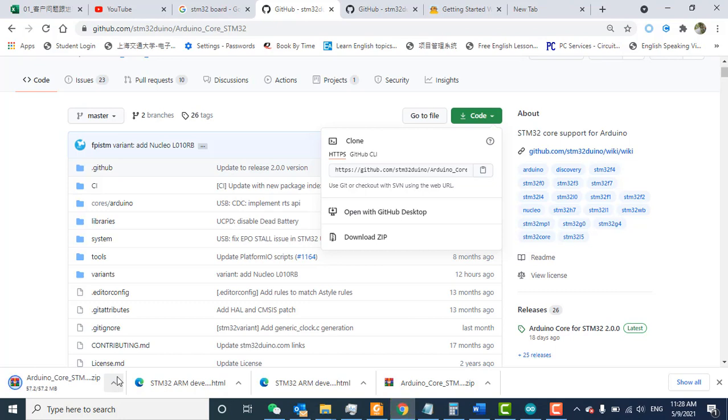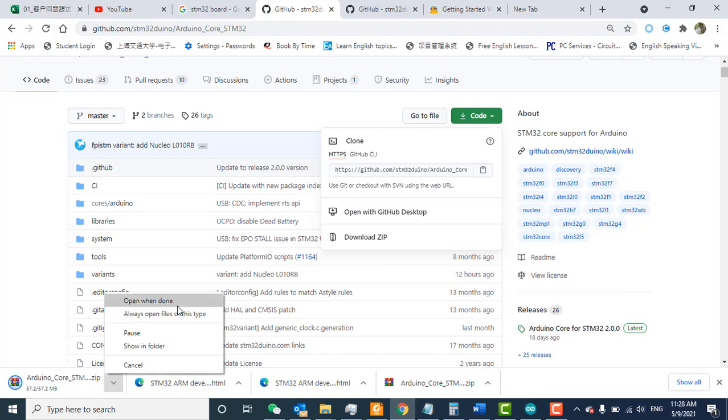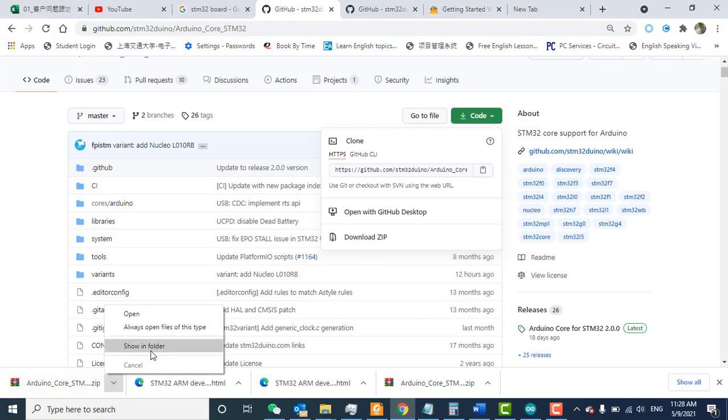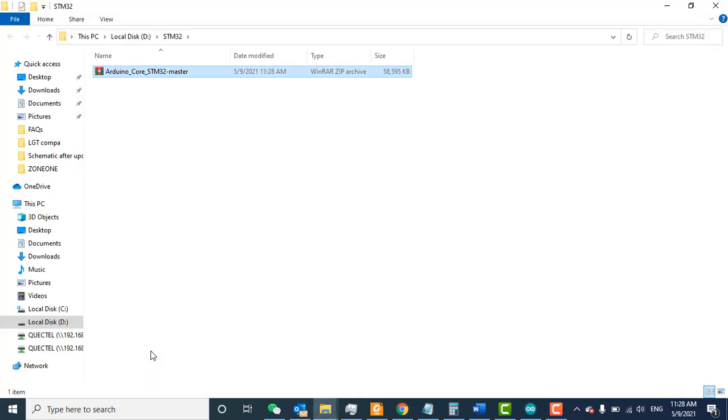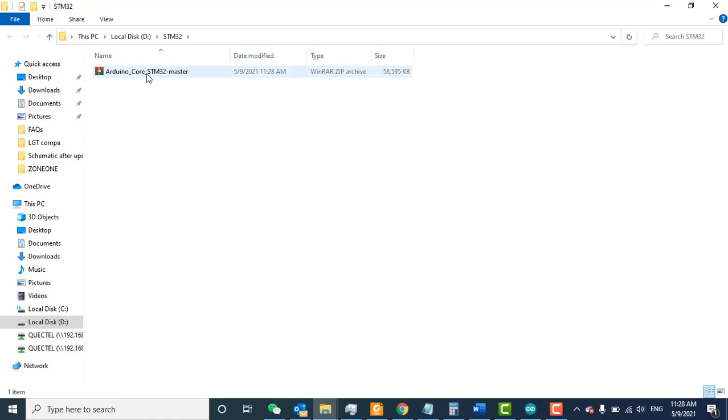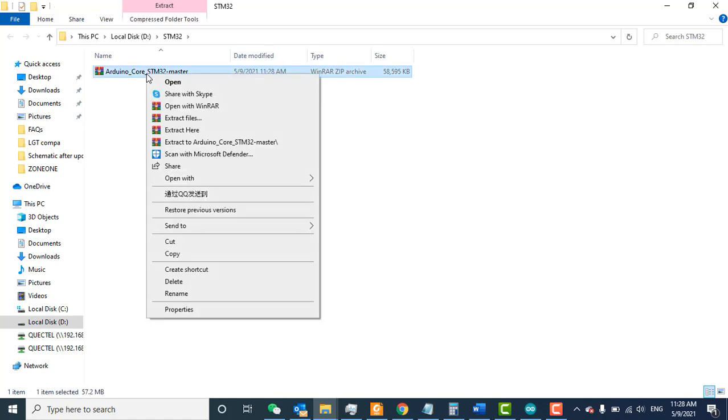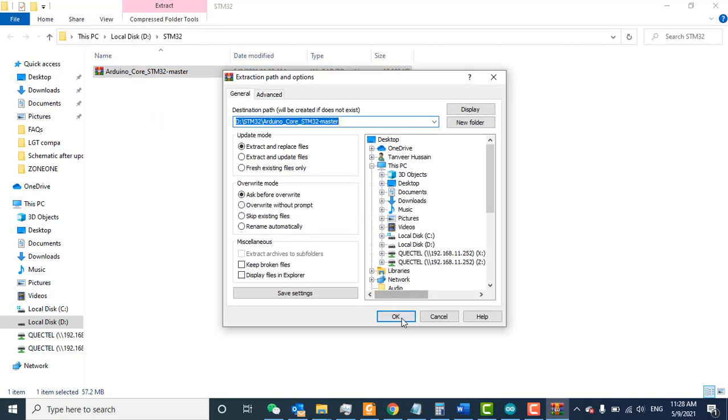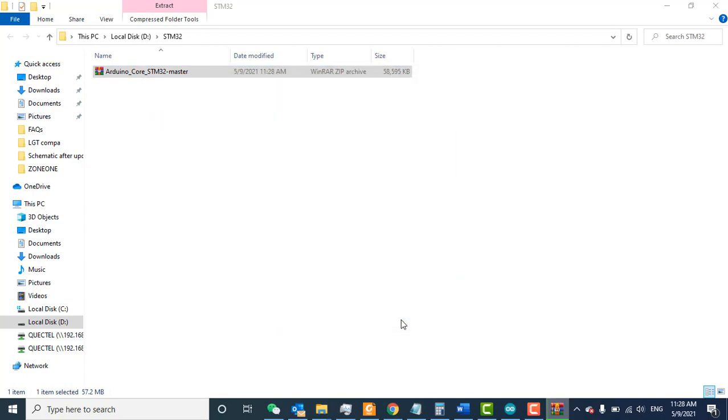The download is complete. I'll show it in the folder. Here's the downloaded zip file. Right-click and select 'Extract here', then click OK.